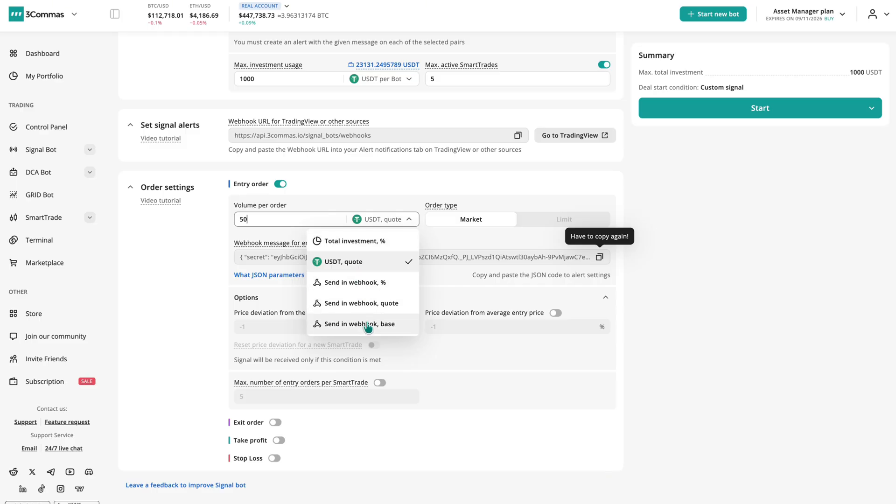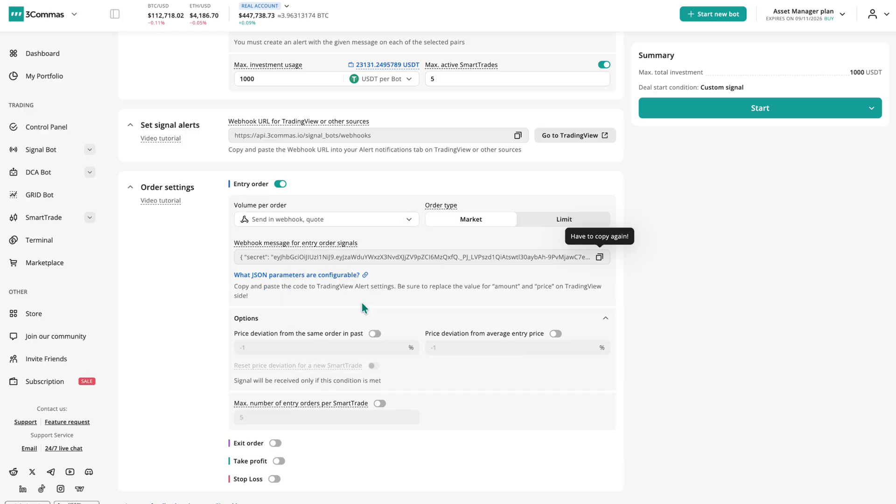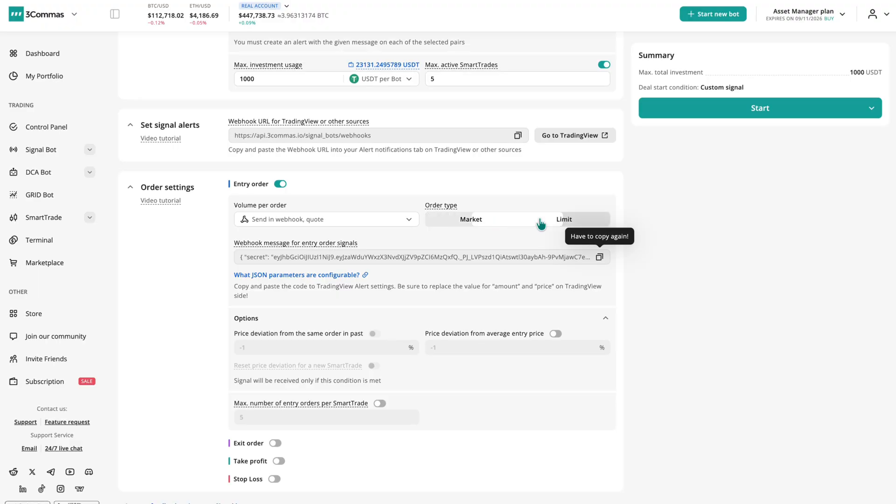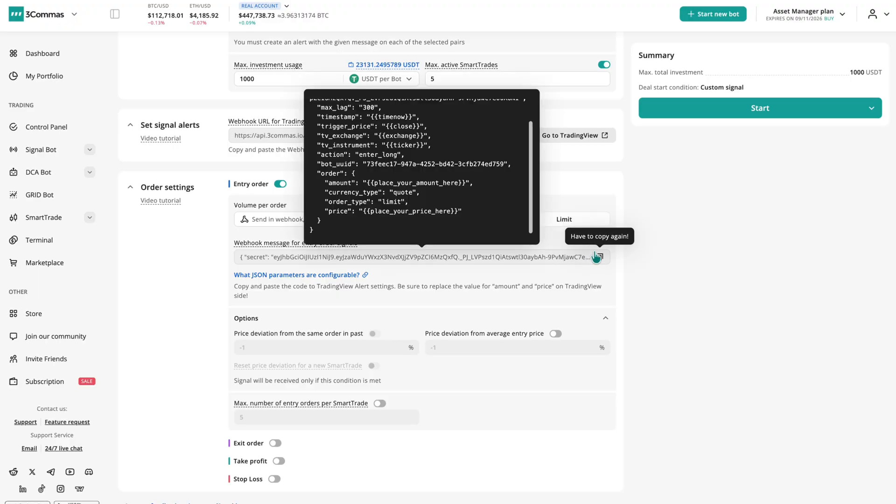You can also send order size and type directly via webhook message. You can choose between market orders for speed or limit orders for precision and lower fees. The bot provides a ready code template to copy and adapt.